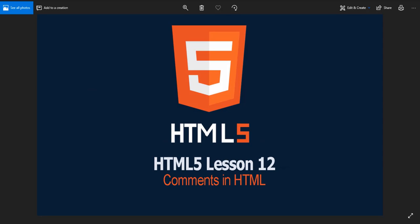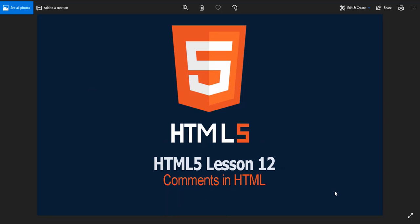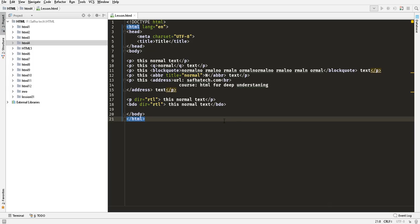Hello everybody to lesson number 12 of HTML5 deep understanding. Today we will learn about comments in HTML. Let's go and learn what comments mean. For example, imagine that you need all these texts not to be printed in the browser.